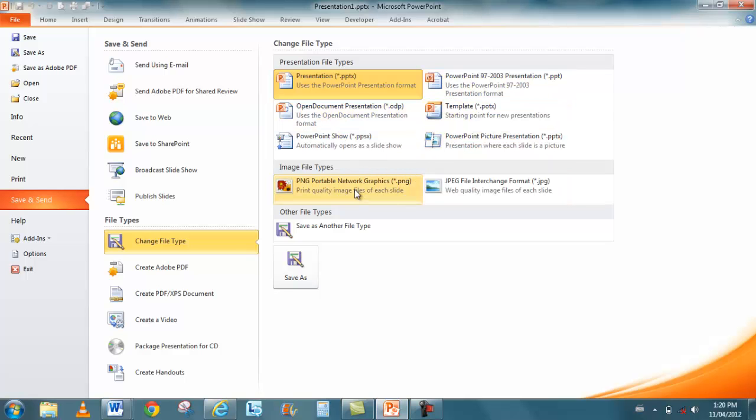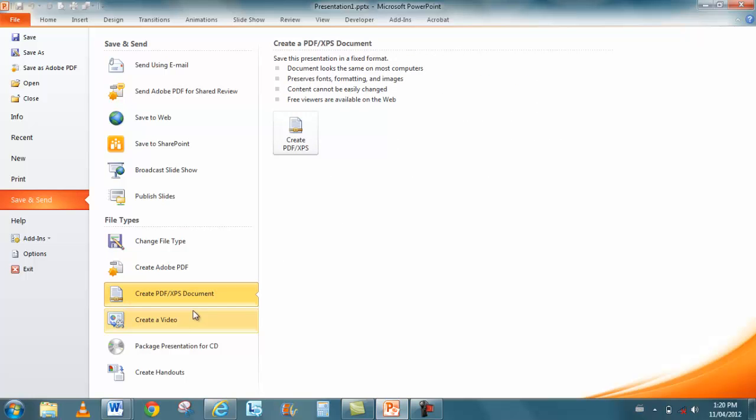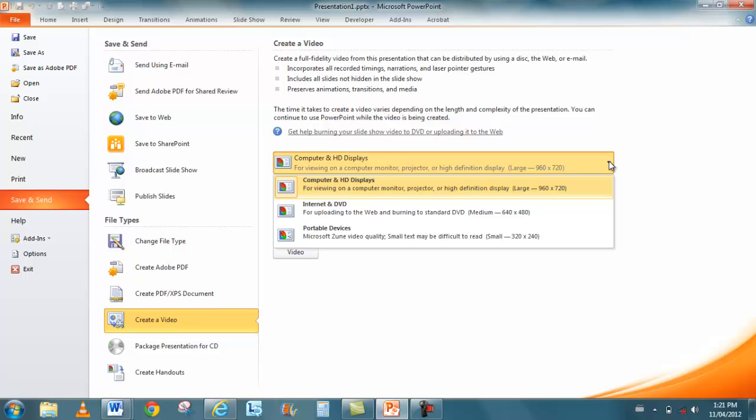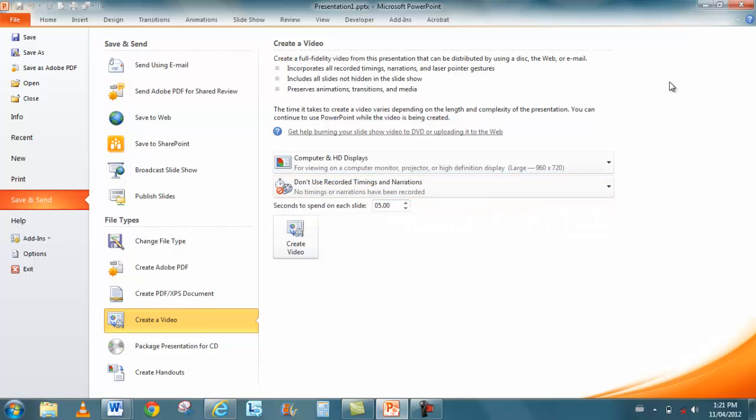Worst case scenario, I can save it as a picture. Each slide is saved as a picture, and the PNG that's here would be a professional print quality. But I can create PDFs. I can even create a video and decide exactly what the quality of the video is. So here it's computer HD displays, but I can change it for portable devices, the Internet.